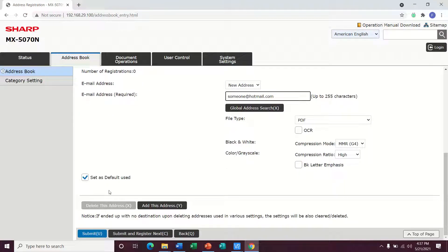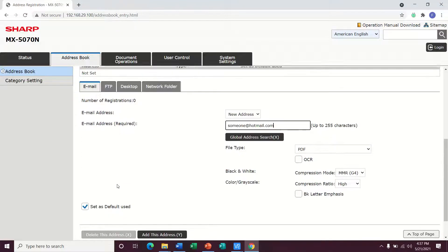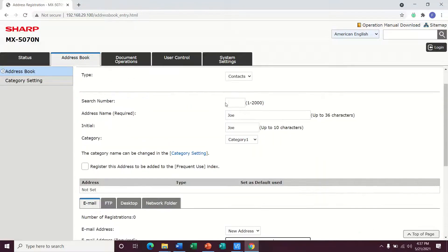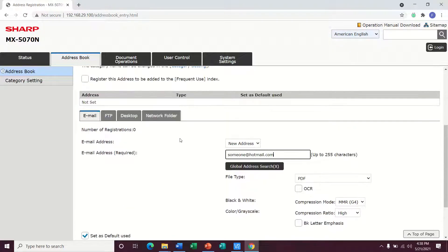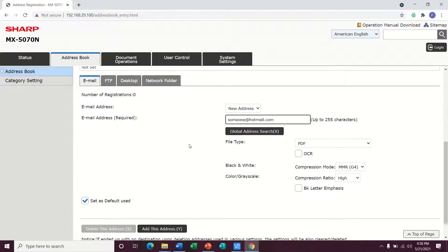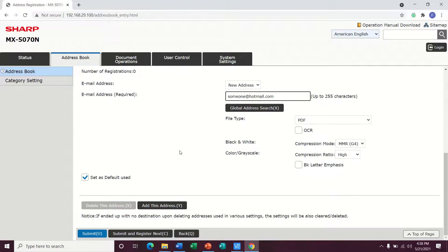You want to make sure there is a checkbox here and set as default used because this Joe profile does need a default email address. You can have multiple email addresses for one user if needed, but at least one has to be default.